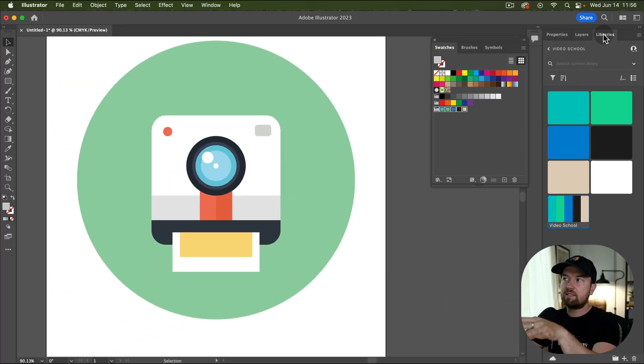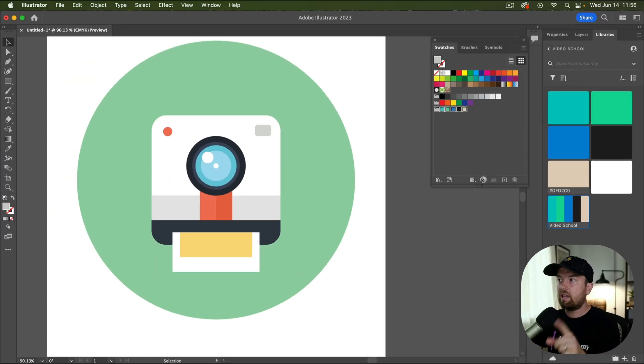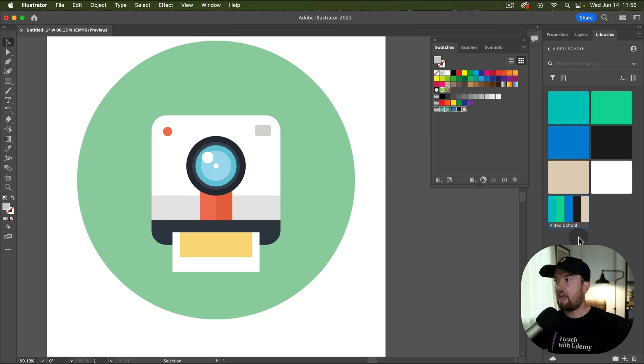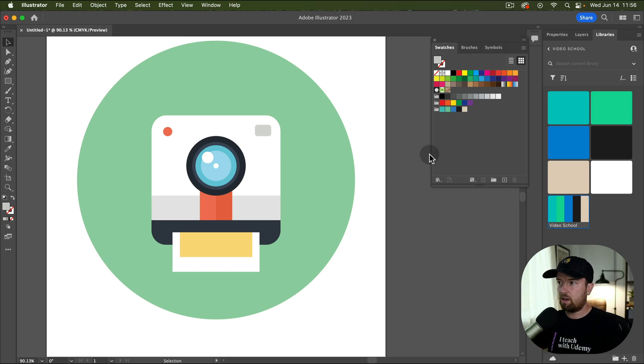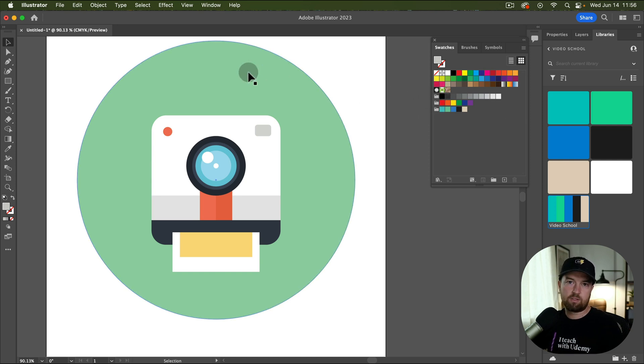And because this is in my libraries, which is in the cloud, I can go to this library in any Adobe app, any computer, and it will be here. So now we have this swatch group in our libraries.